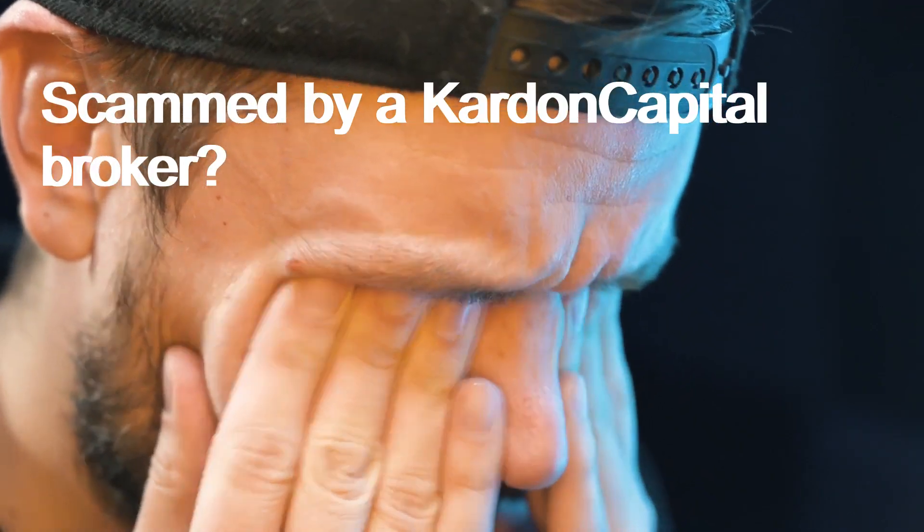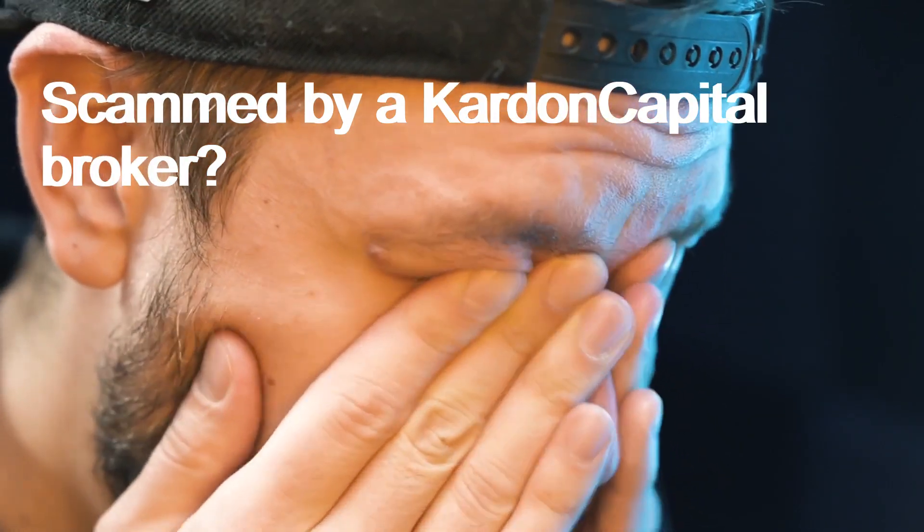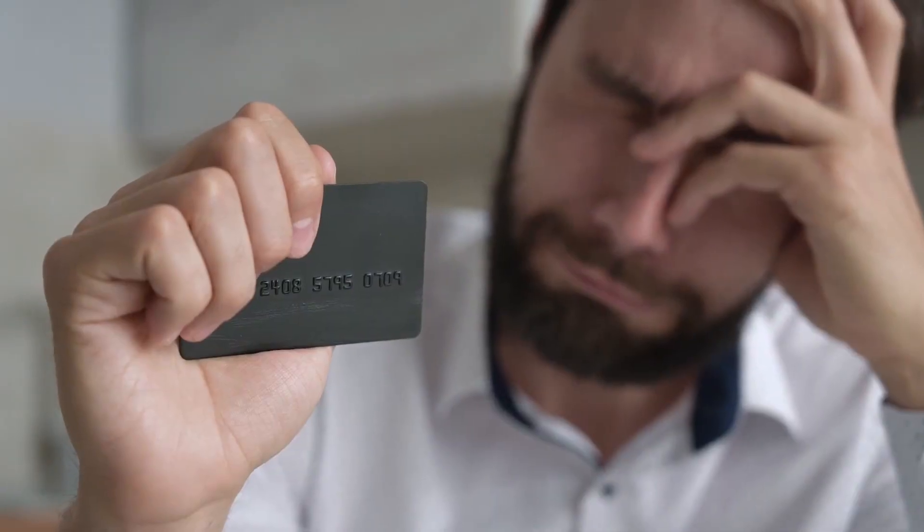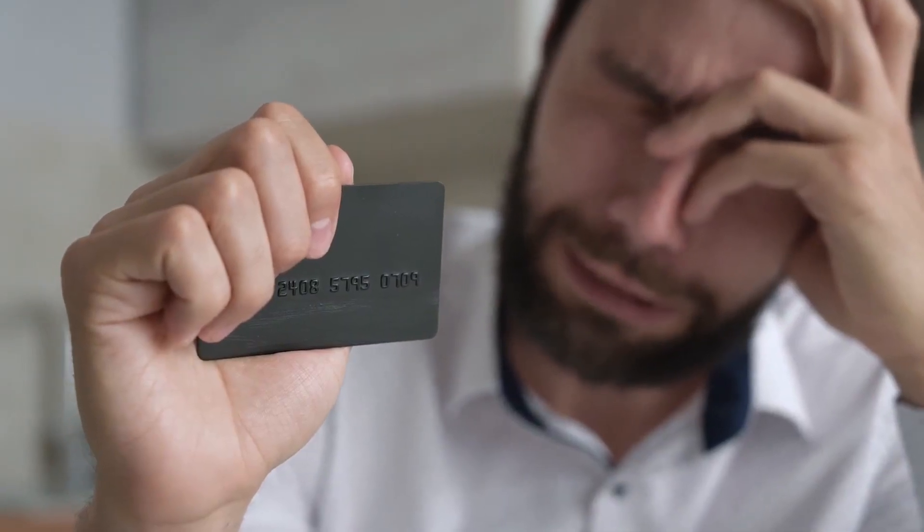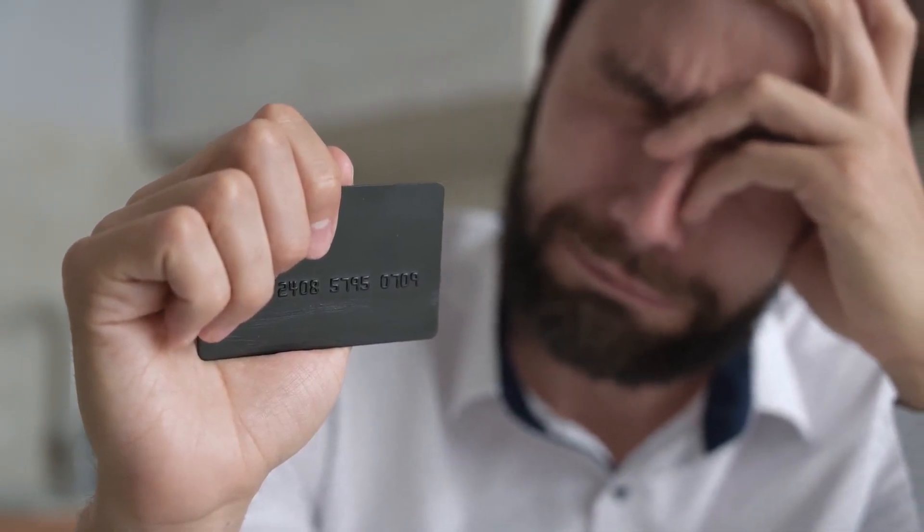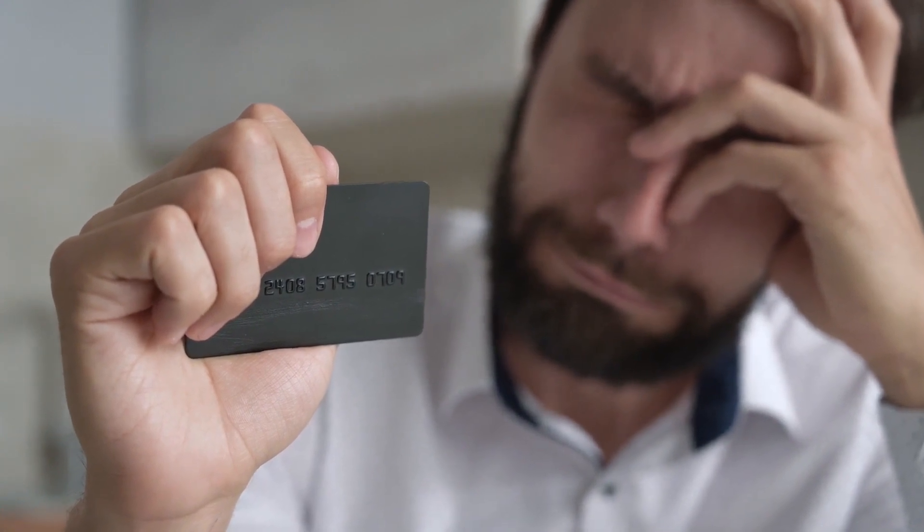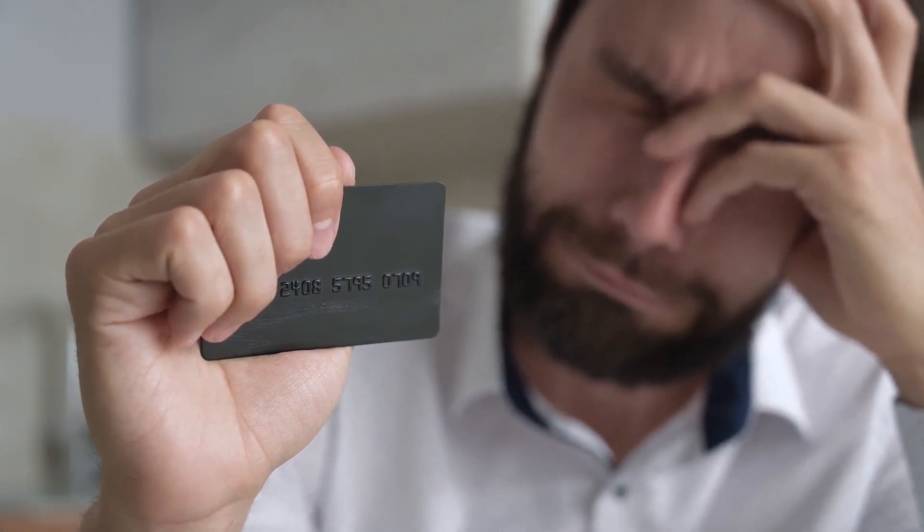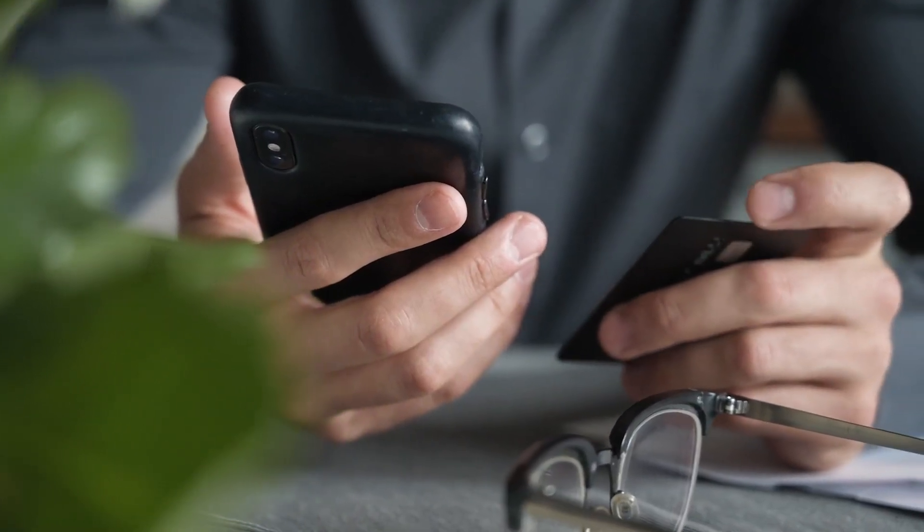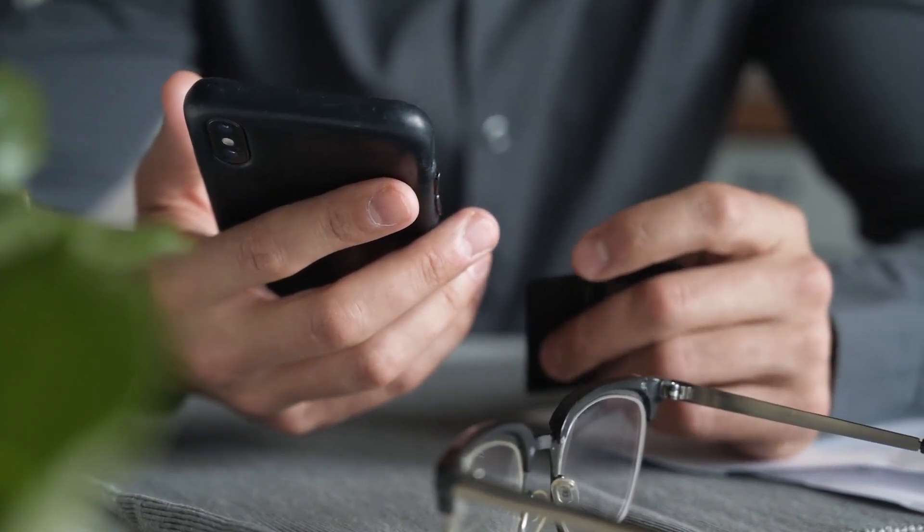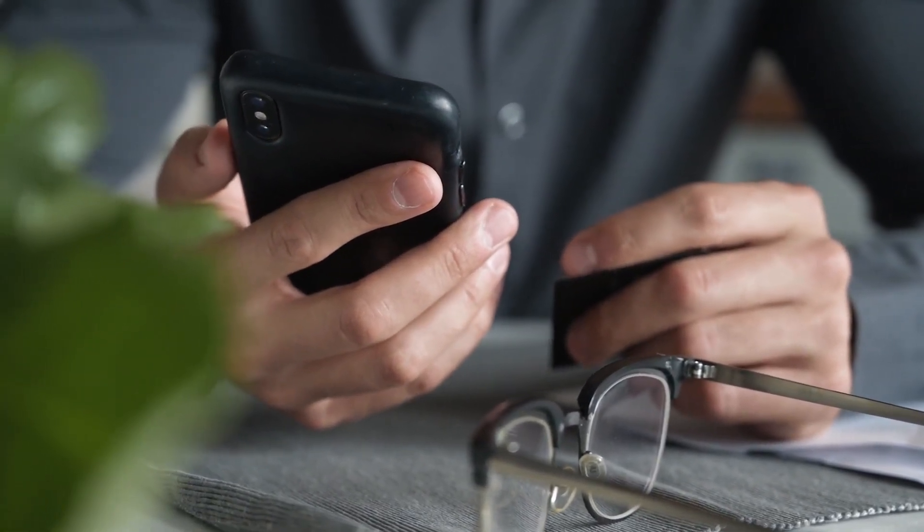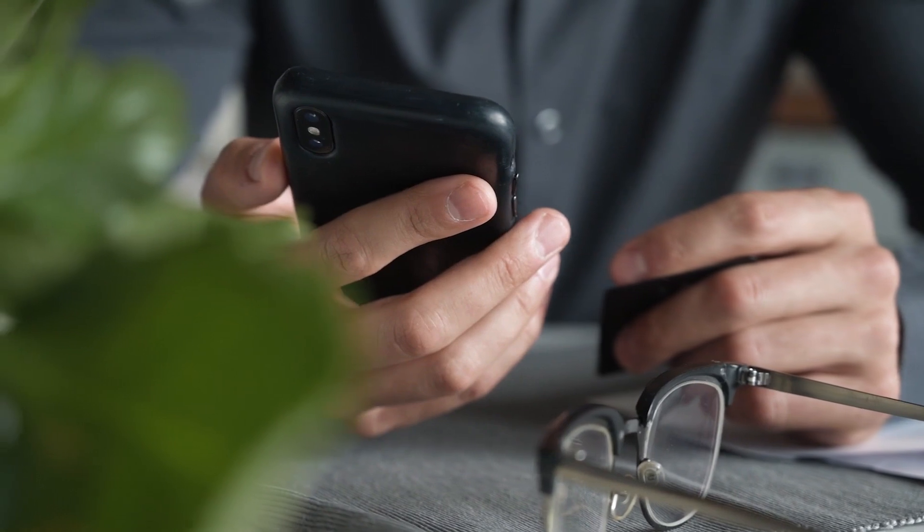Scammed by a Carden Capital Broker? If you have lost money with a Carden Capital Broker, don't panic. You are not the first and you likely won't be the last. Mistakes can happen even with the most cautious of investors and should be used as a learning opportunity. The good news is that there is help available.